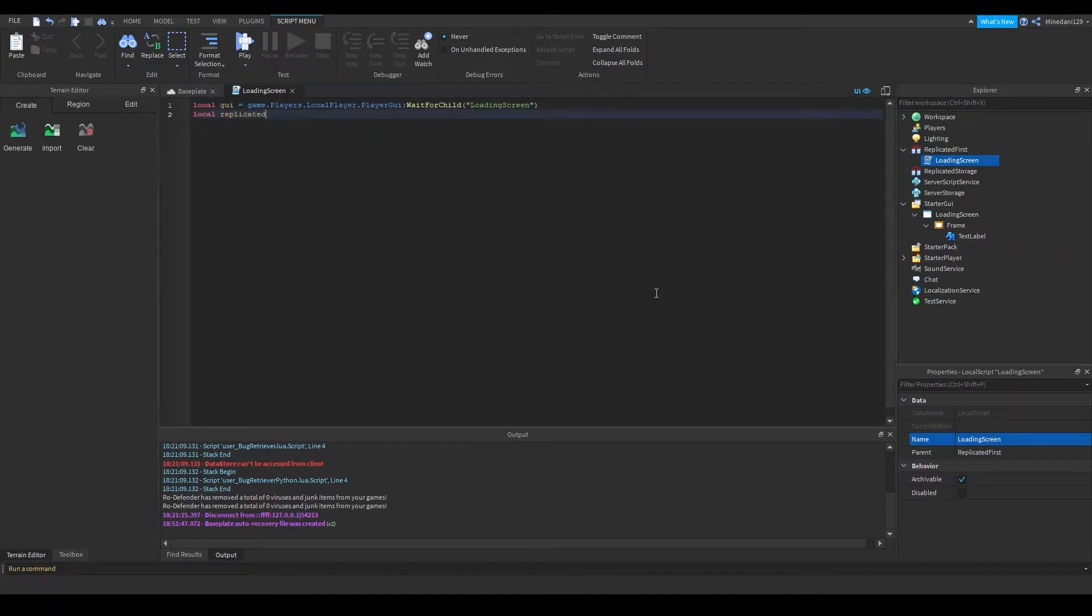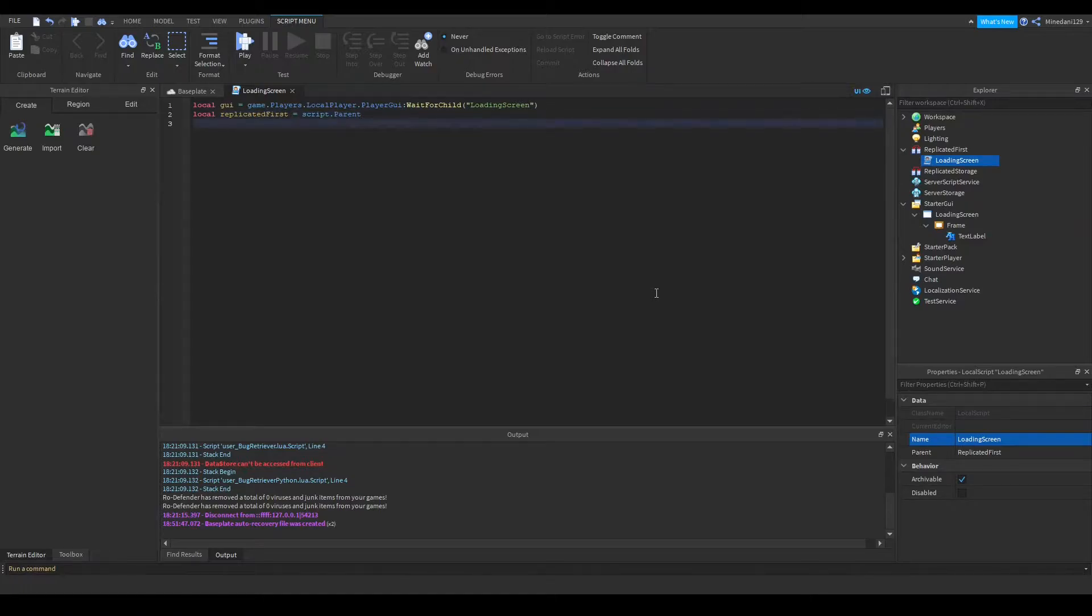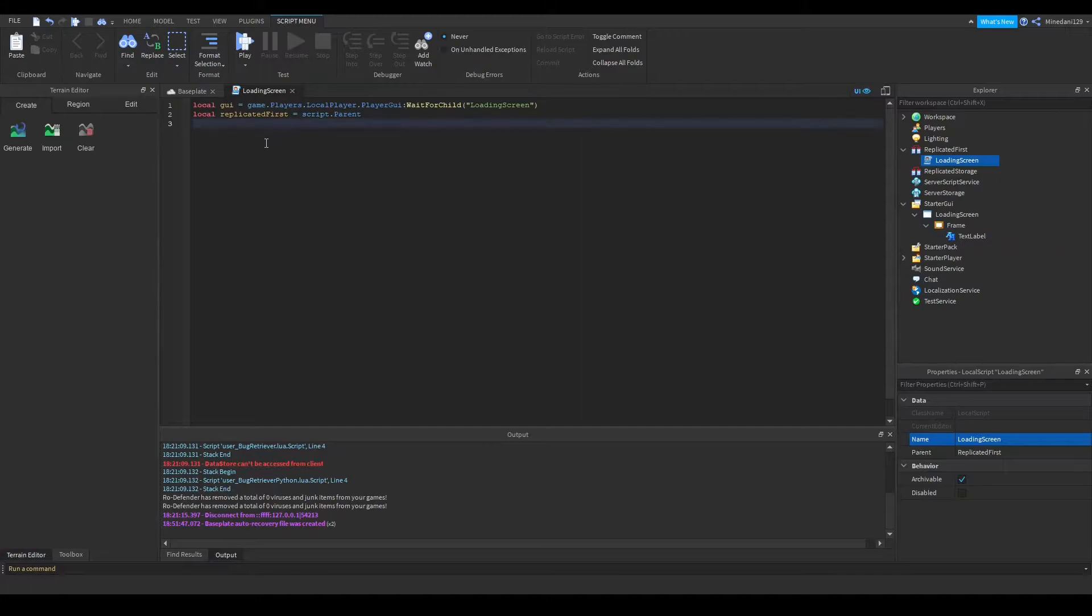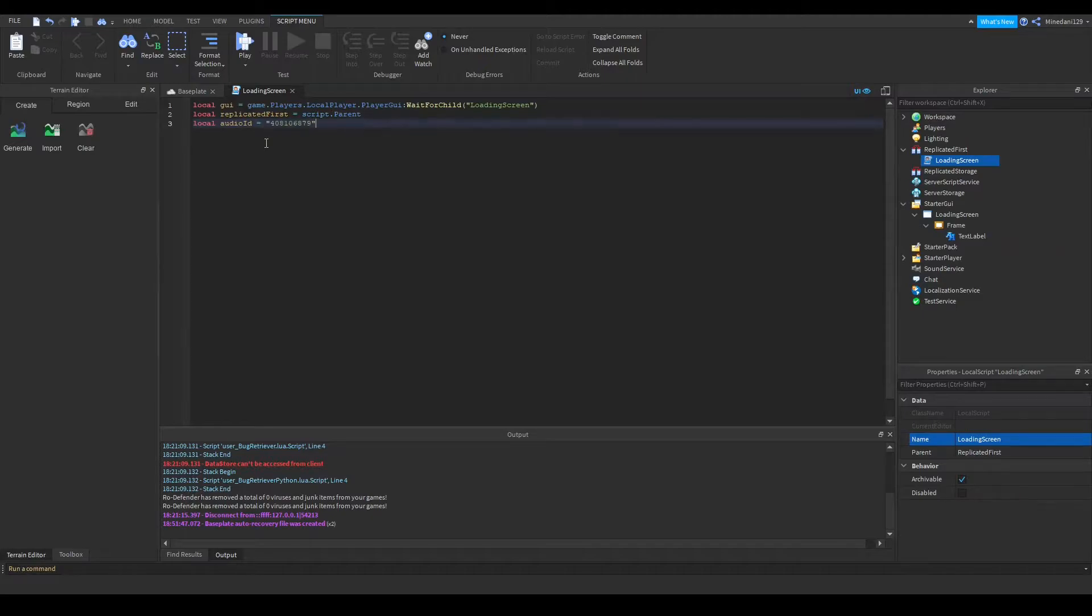Next, I'm gonna put in a reference to replicated first, and I'm just gonna set that to script.parent since that's what it is. Next, you're going to want the audio ID of the sound or music that you want. So I have a variable called audio ID, and I have the ID for an elevator music here.